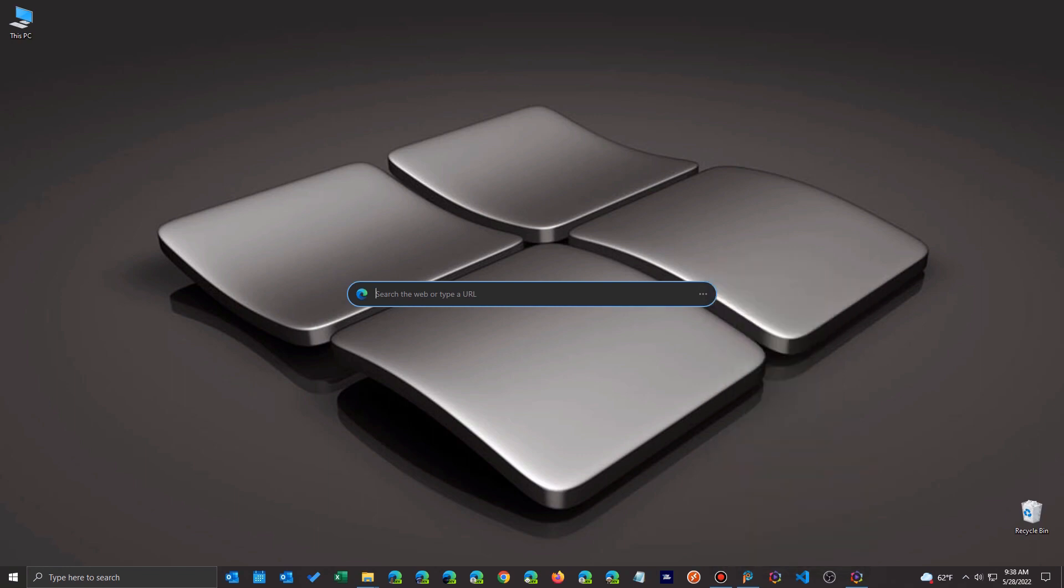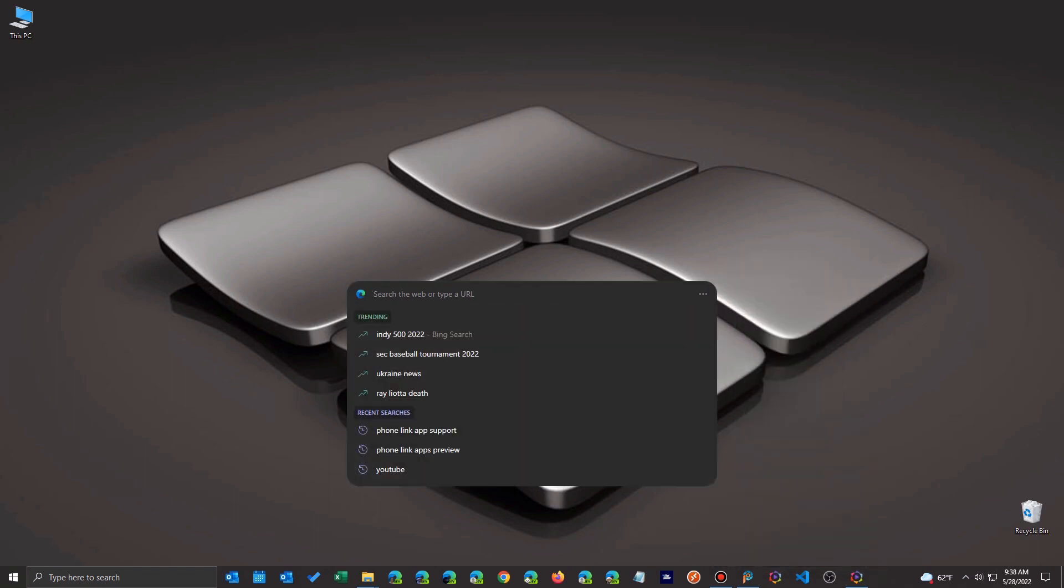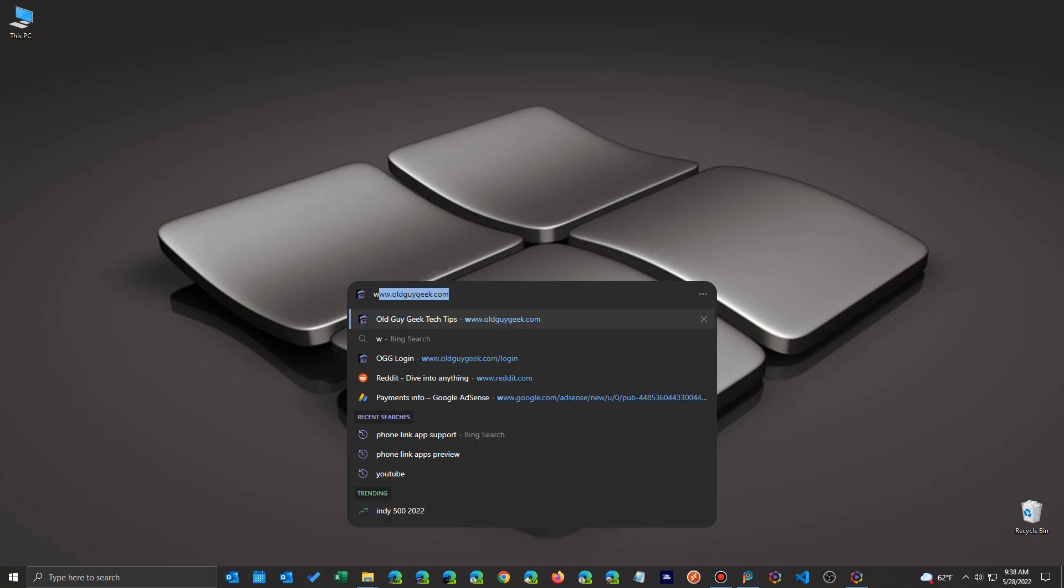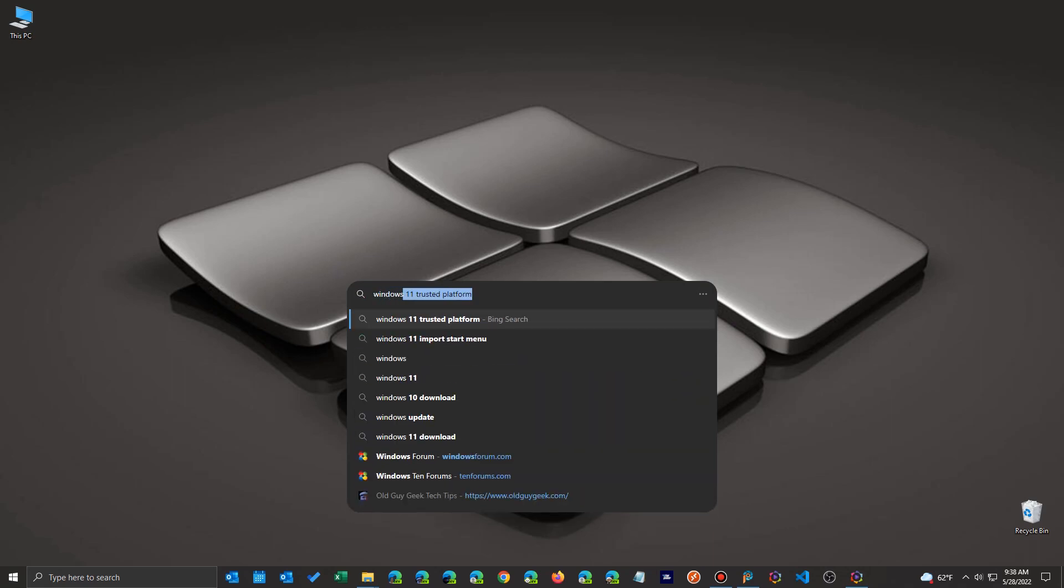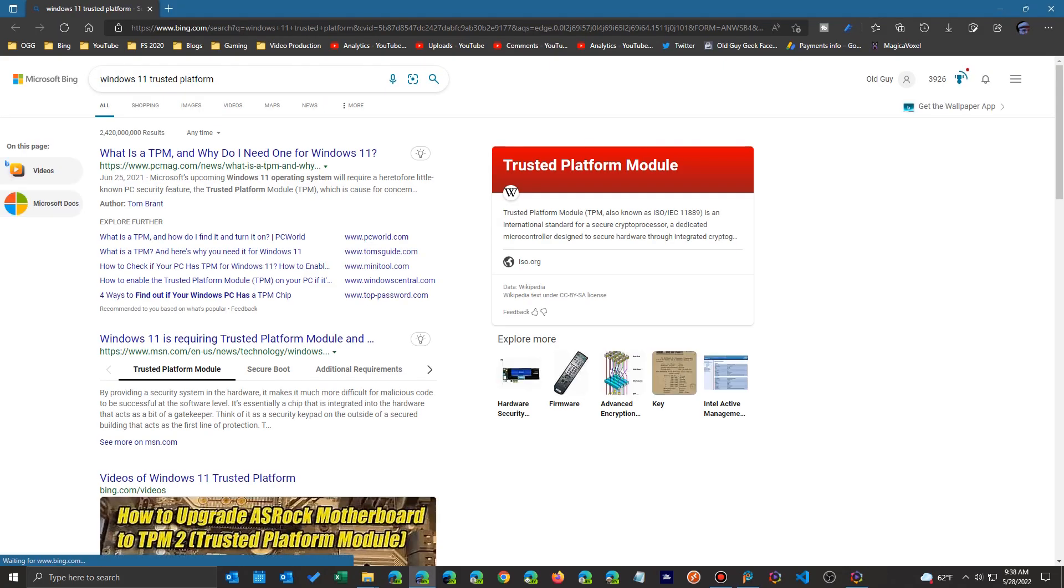In this case, the Old Guy Geek account. And I search now. And once I search, it'll bring up that particular browser with that profile loaded. The Old Guy Geek instead of the Atari Geek.